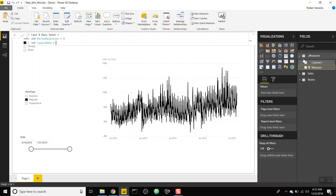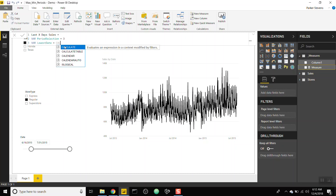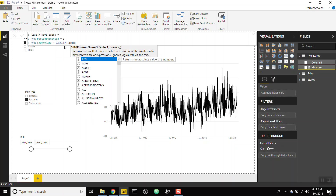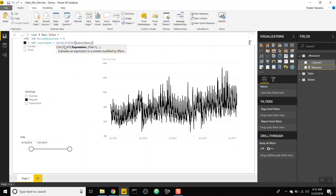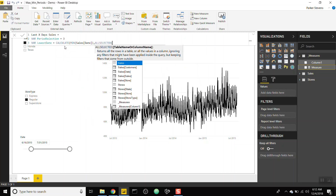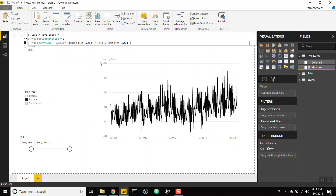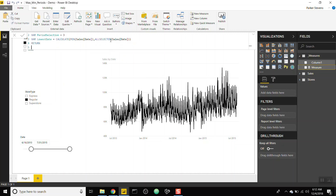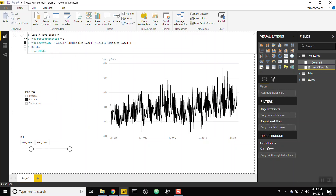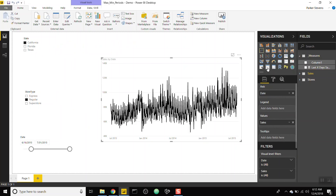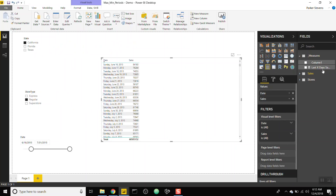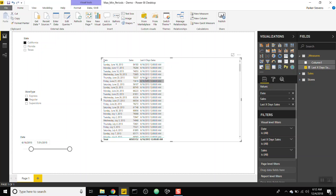On this graph, the lowest date is June 16th. We'll grab it using CALCULATE MIN of sales date with ALLSELECTED on sales date, removing the filters and returning the minimum sales date. Returning 'lowest_date' and visualizing it as a table, you can see it always returns June 16th no matter which row you're on.